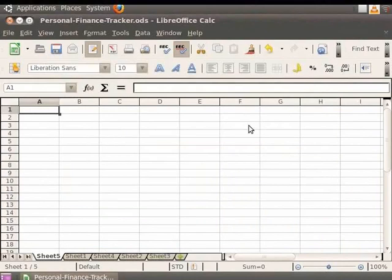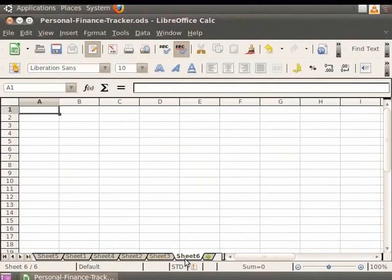Another simple way of inserting a sheet after the current sheet is by clicking on the Add Sheet button, denoted by a plus sign next to the Sheet tab. On clicking it, a new sheet gets inserted automatically after the last sheet in the series.